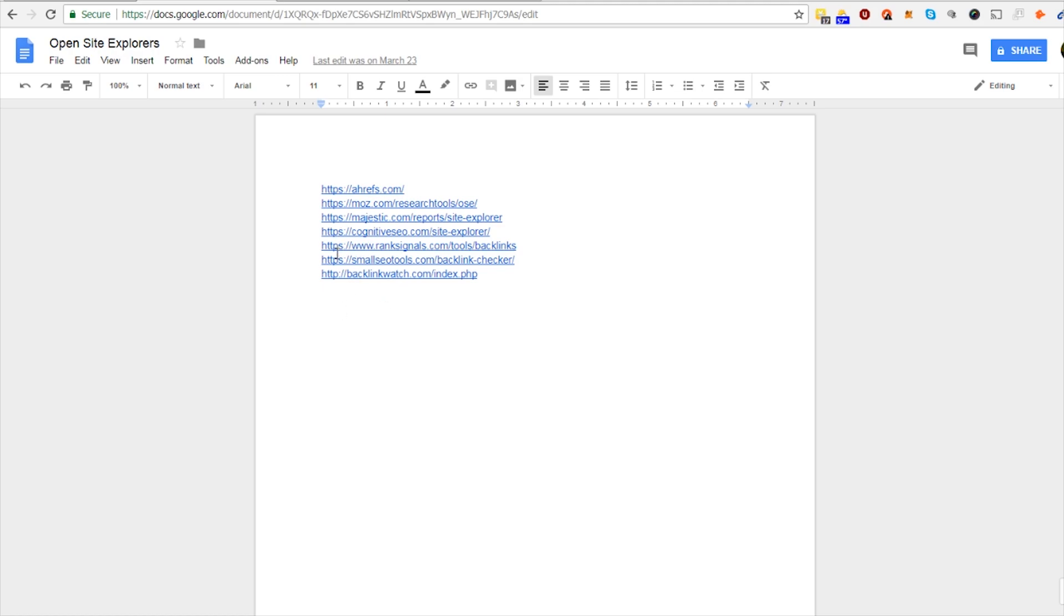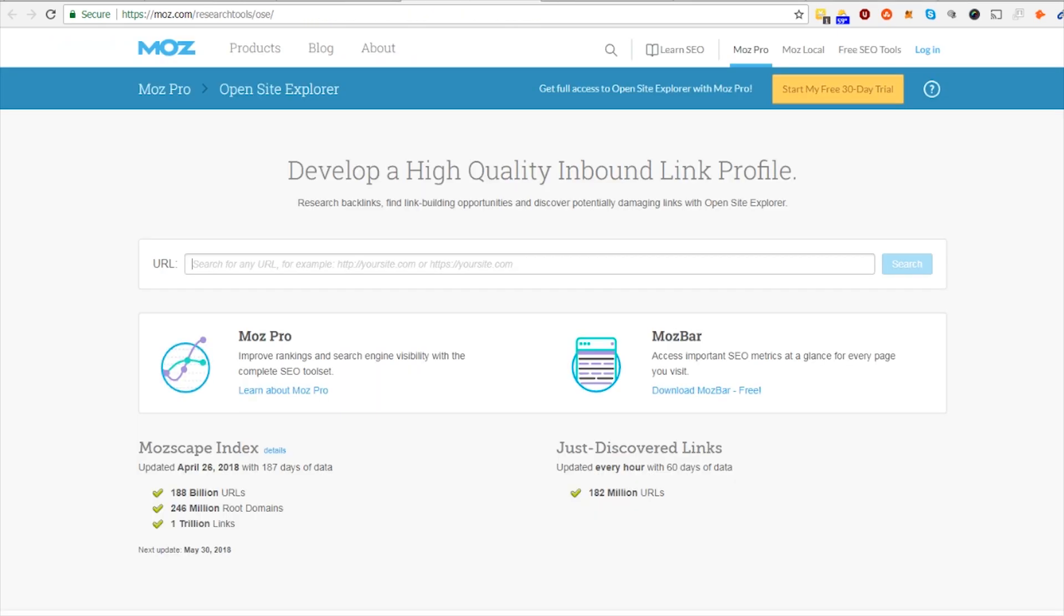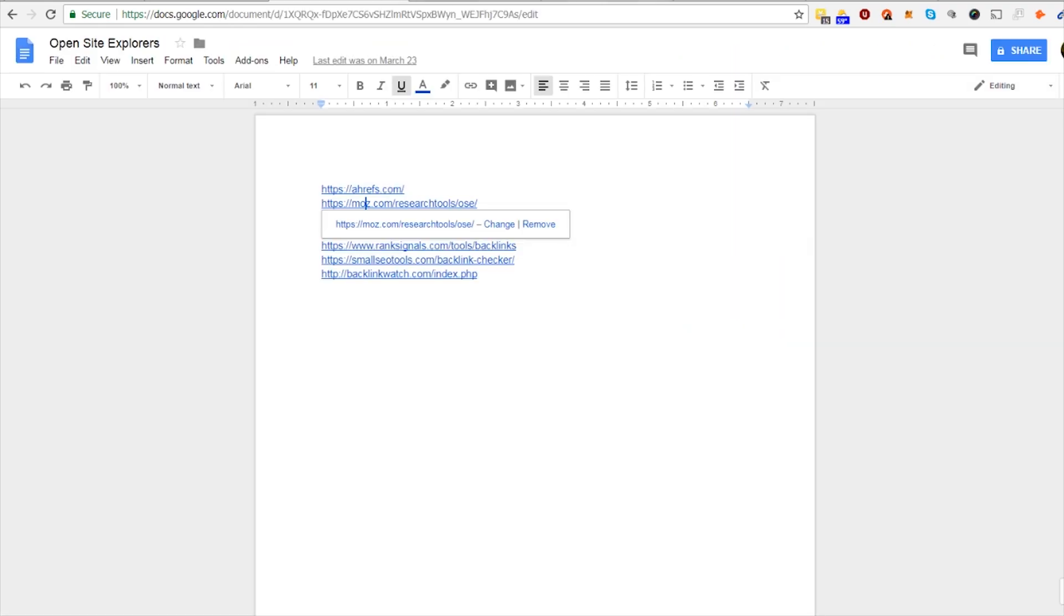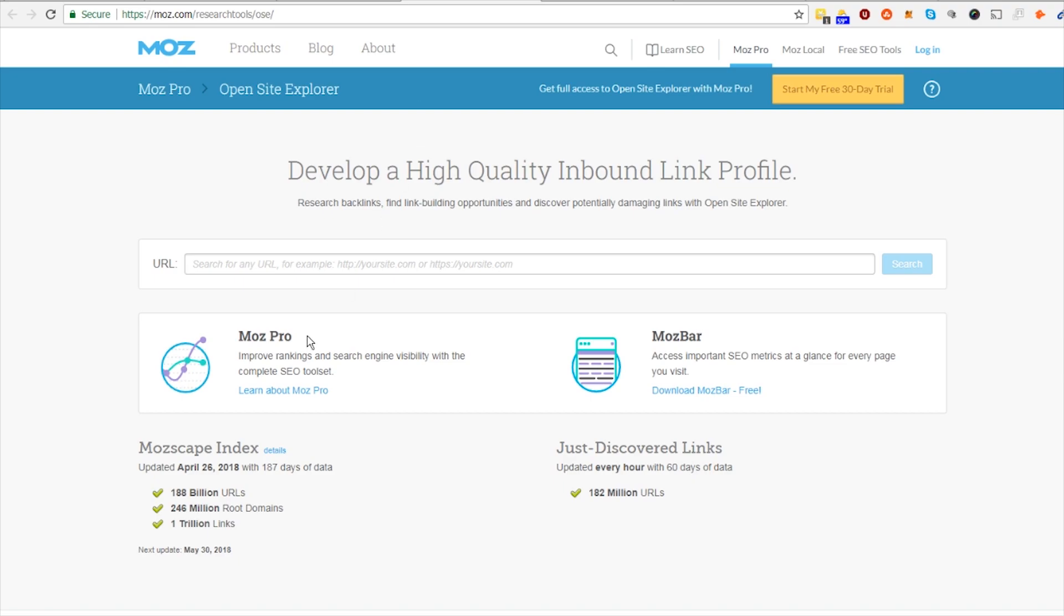So I really recommend using all of these for any new keyword research or competitor research you're doing. So I'm just gonna show you how two of these work, like Moz and Ahrefs, and the rest you guys I'm sure you can figure out yourself. It's the same process. You click on backlinks and you'll see what backlinks your competitors have.